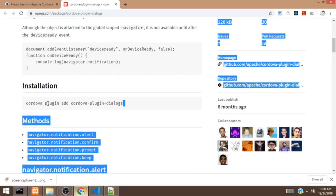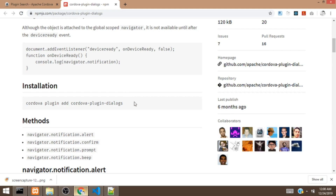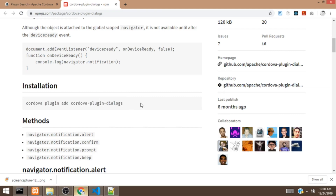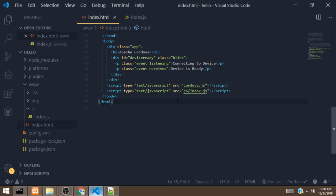Clicking the Dialogs plugin takes us to the npmjs.com website where we get the install command. To install a Cordova plugin, you use the command: cordova plugin add cordova-plugin-dialogs.